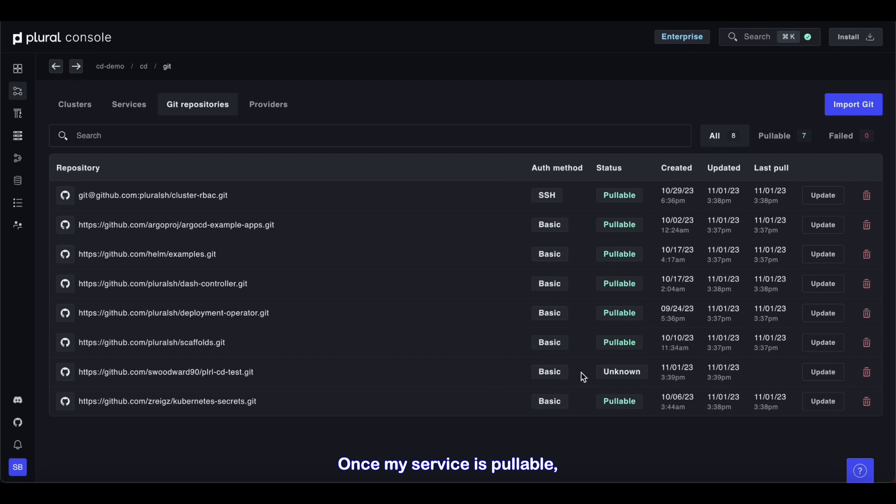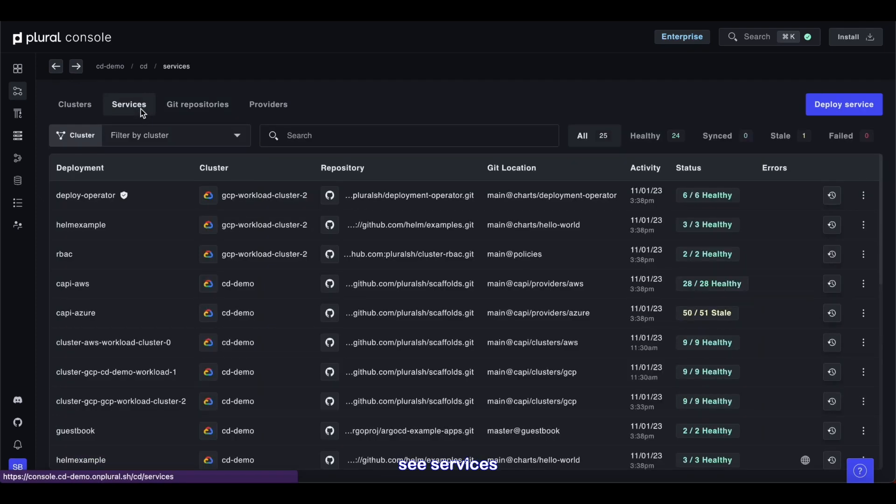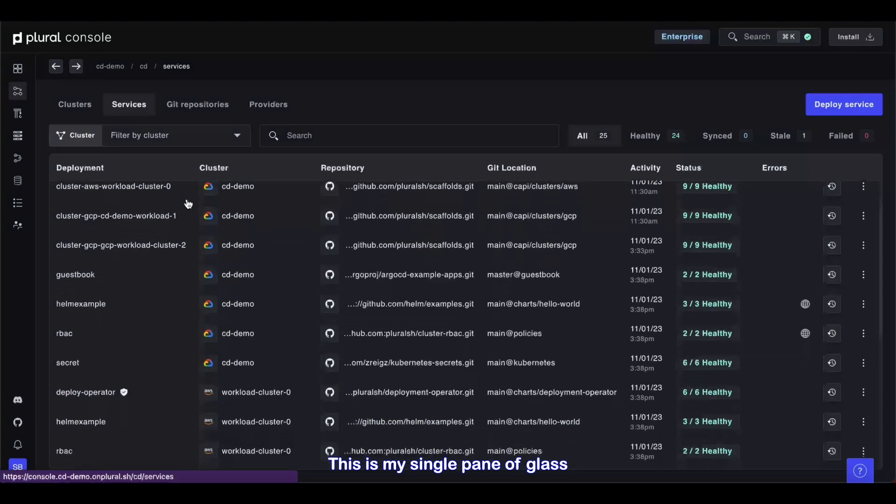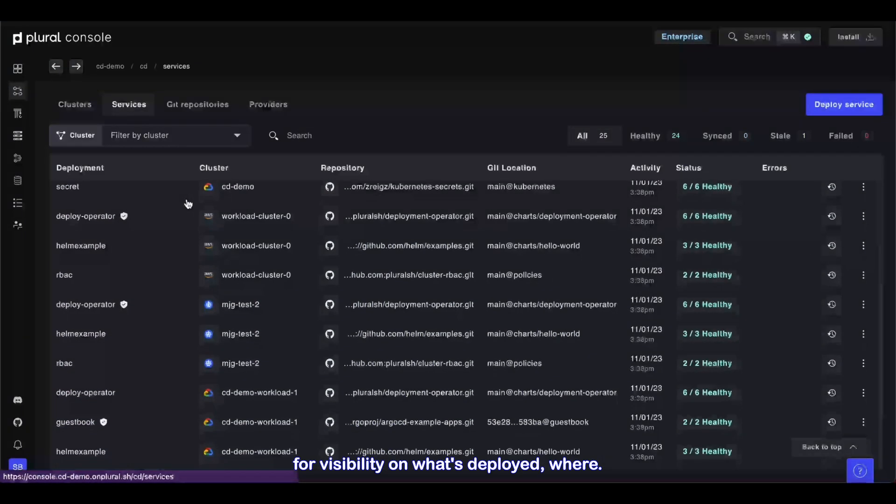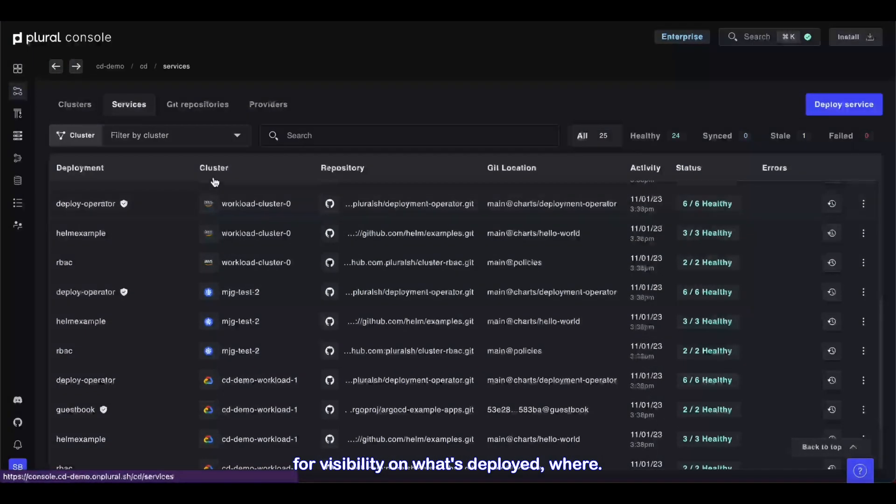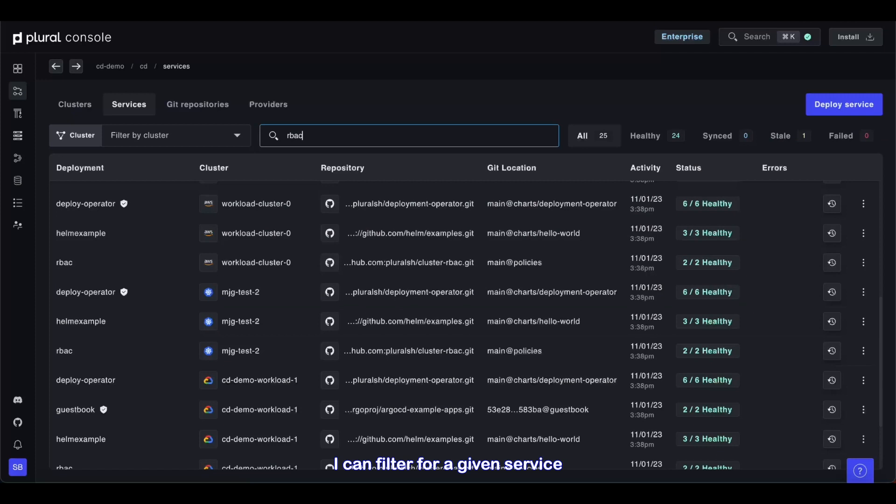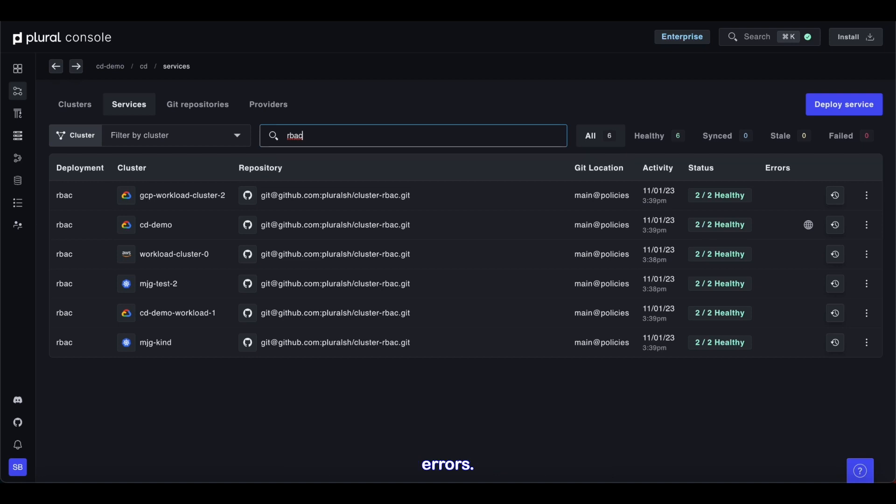Once my service is pullable, I can deploy it to my clusters. Clicking the services tab, I can quickly see services deployed across all clusters in my fleet. This is my single pane of glass for visibility on what's deployed where. I can filter for a given service and see everywhere it's deployed, along with recent activity, status, and any errors.